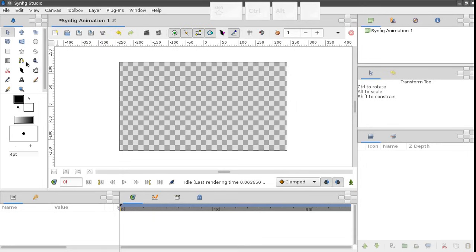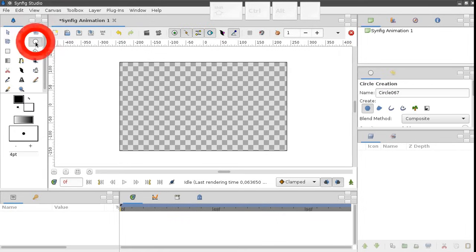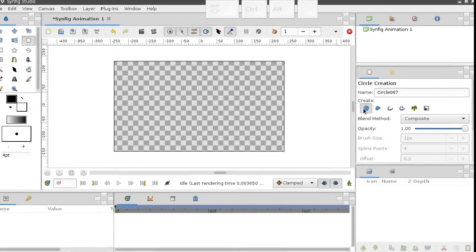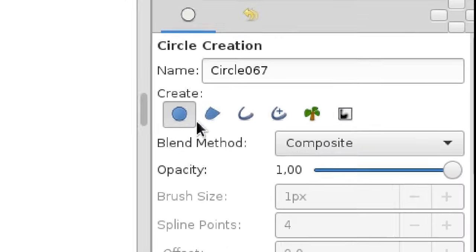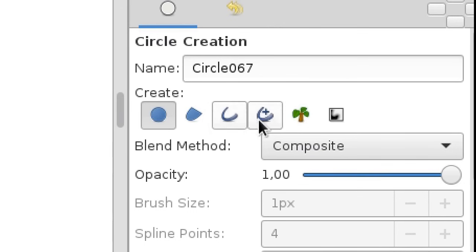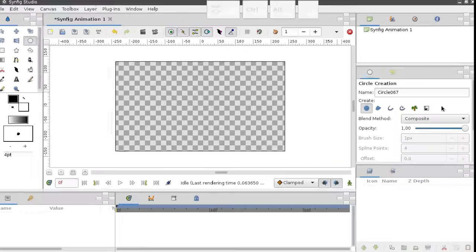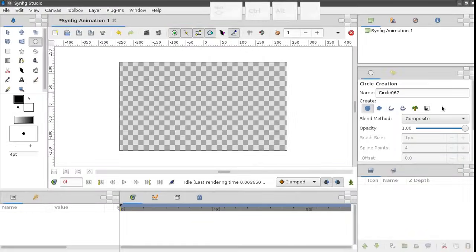Choose the circle tool in the toolbox. The circle tool options have now appeared under the tool options panel. Make sure that the create circle layer button is enabled and all other buttons in this row are disabled.